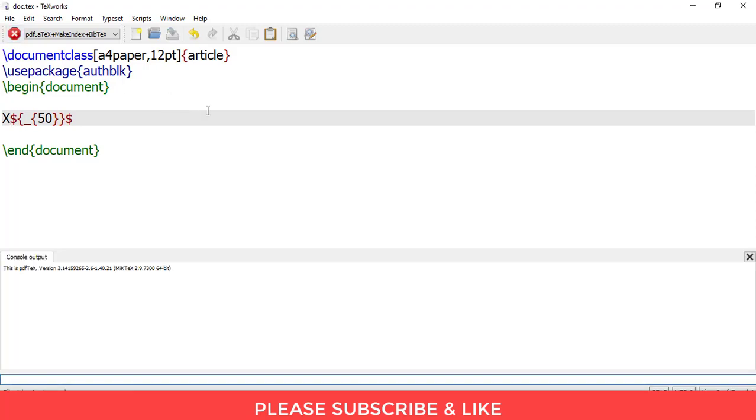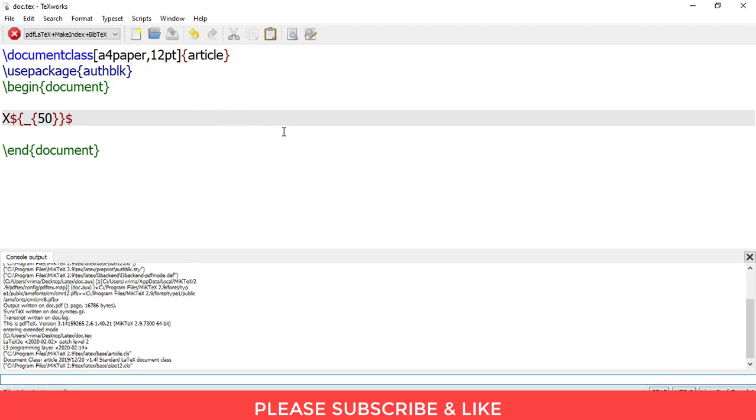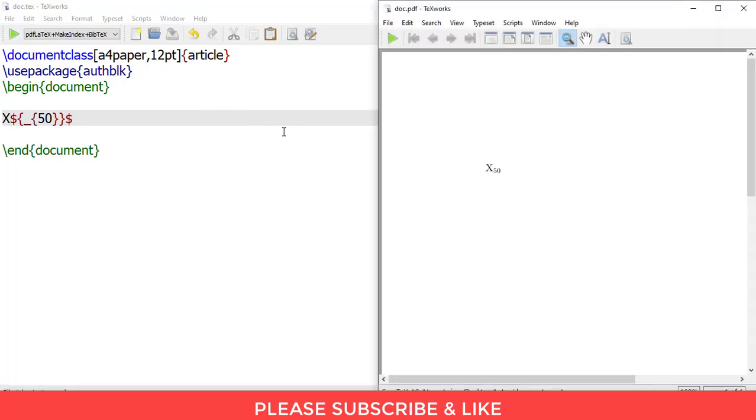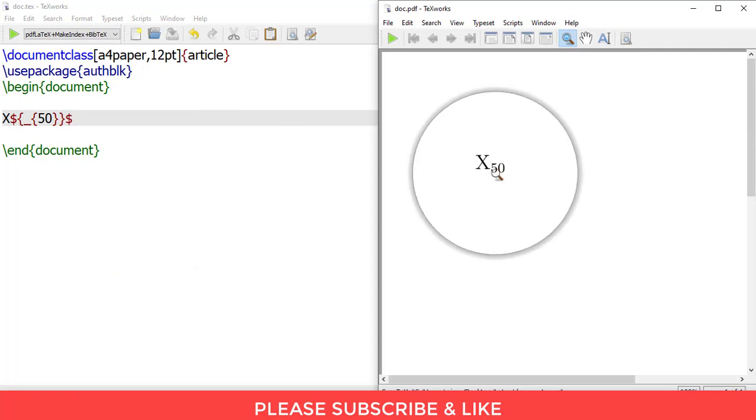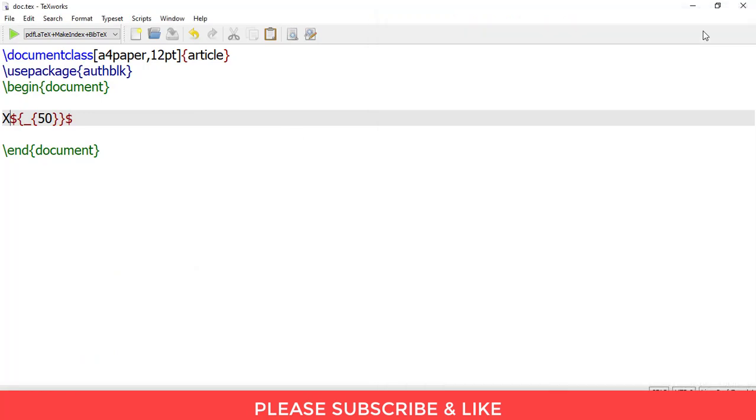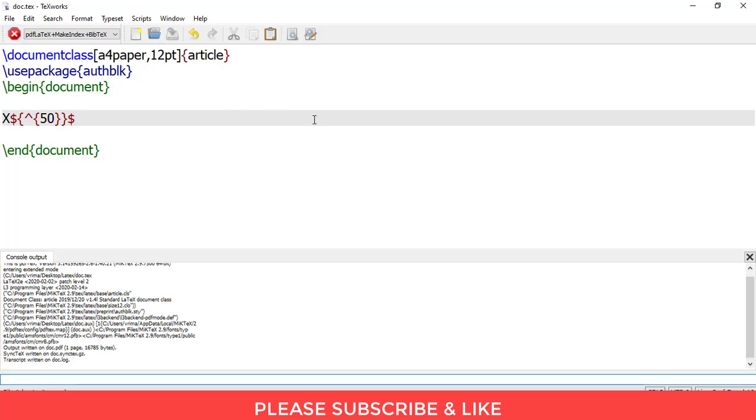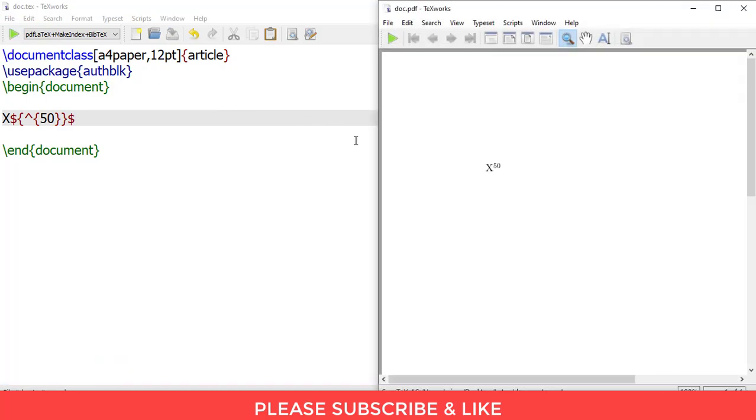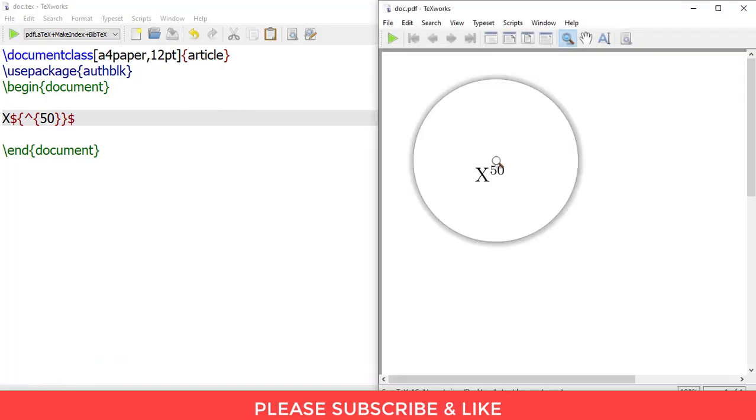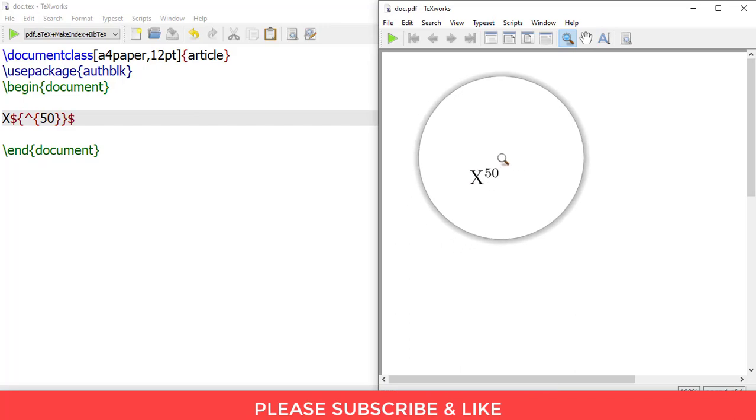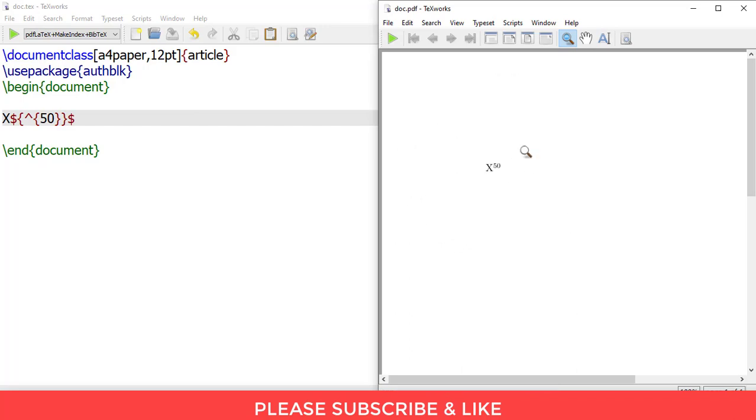The same goes for superscript. We need to change this underscore with this symbol and then I'll render this. So here you got the superscript. So that's the way to do it.